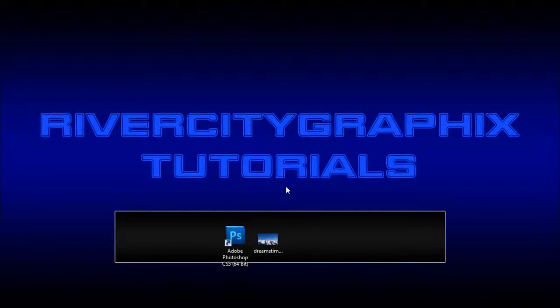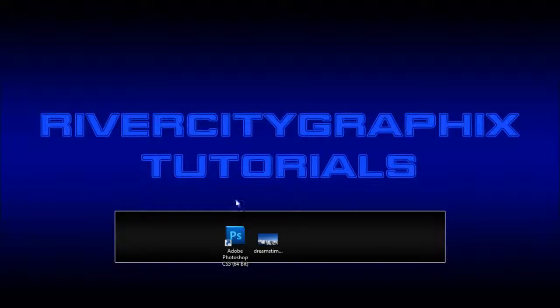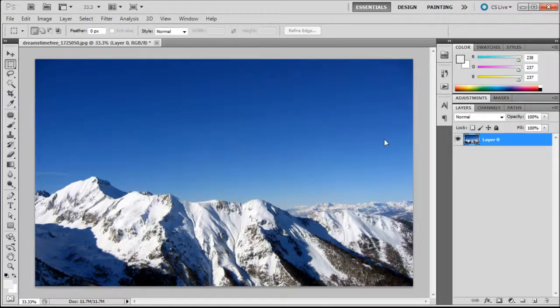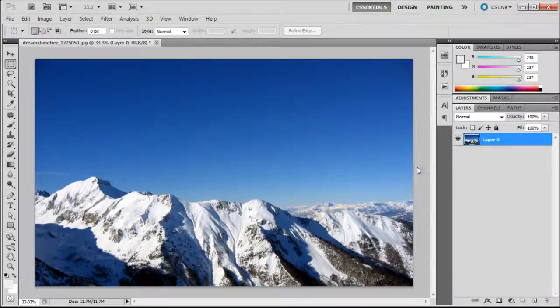Welcome to this tutorial brought to you by River City Graphics. Today I'll be showing you how to use layer masks in Photoshop. So to get started we're going to open up Photoshop, and here you can see that I have a nice image of some mountains.